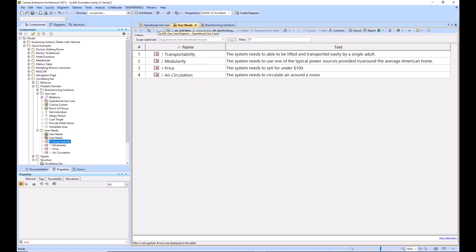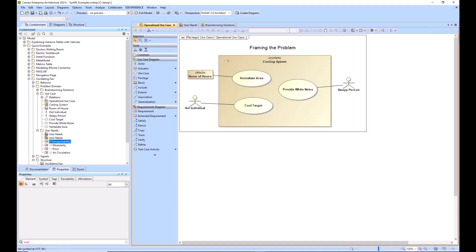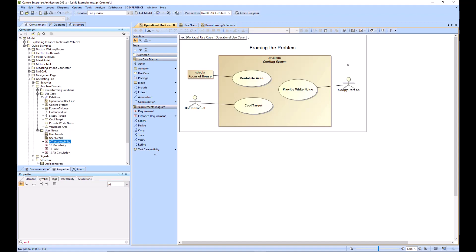We have our system of interest called our cooling system, which is a pretty abstract term. And then we start adding use cases to it for all the things that we want our system to do. And so we have three major use cases here: cool target, provide white noise for the sleepy person, ventilate the area for the room of the house. You can see we have our actors around the edges here, which are connected to our use cases.